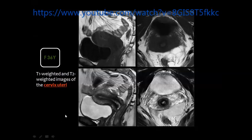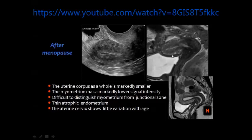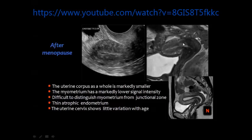After menopause the uterus is expected to become smaller, and the myometrium has a lower signal compared to the myometrium in the reproductive period. You can notice that the myometrium is relatively more dark compared to the intermediate signal before menopause. The junctional zone is not well defined and the endometrial cavity is small or atrophic. However, the cervix is not liable for these changes — it may maintain its normal size and zonal anatomy.